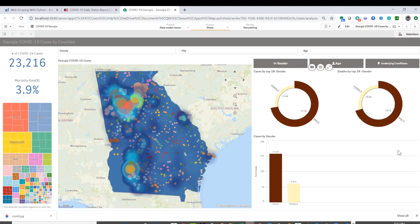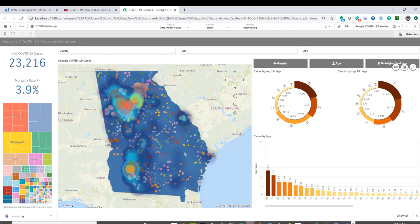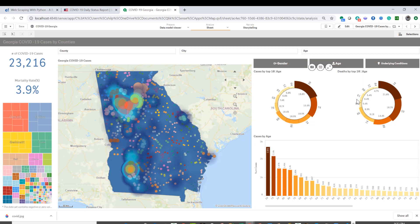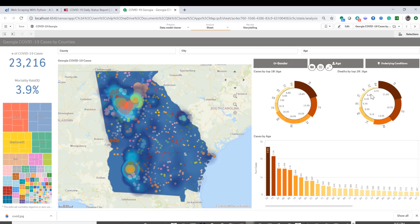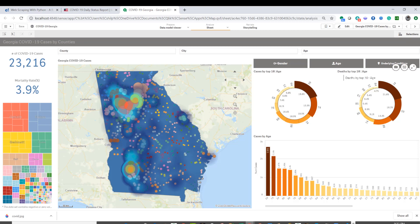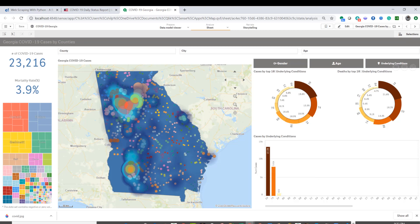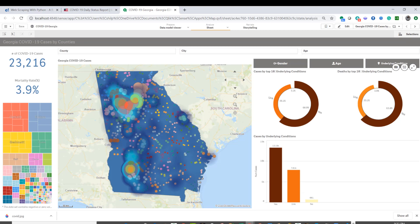If I select age, it dynamically changes the dimension to age for all three charts. If you notice, it also changes the title dynamically, so I'm using dollar sign expansion there with the variable—nothing magical there. But I thought this is quite a useful feature since now I can use these buttons and triggers to sort of cycle through dimensions, since we don't have cyclic dimensions yet in Qlik Sense. And of course I can click on underlying conditions and visualize charts for that.